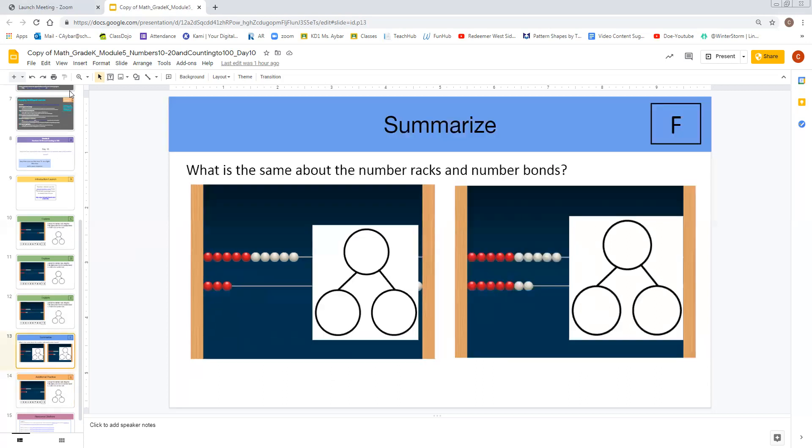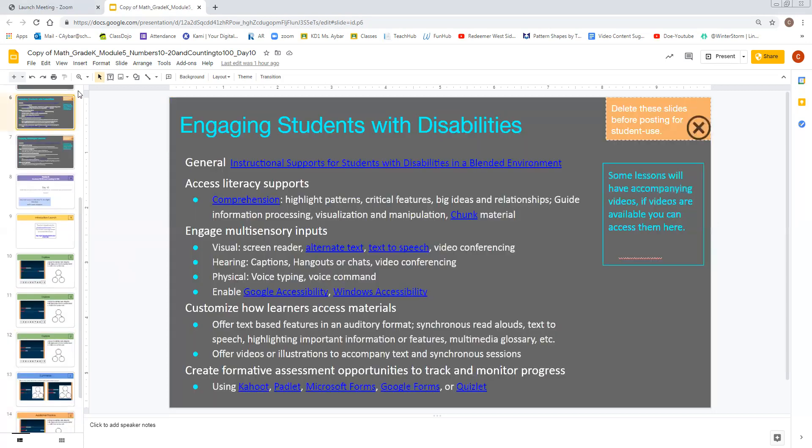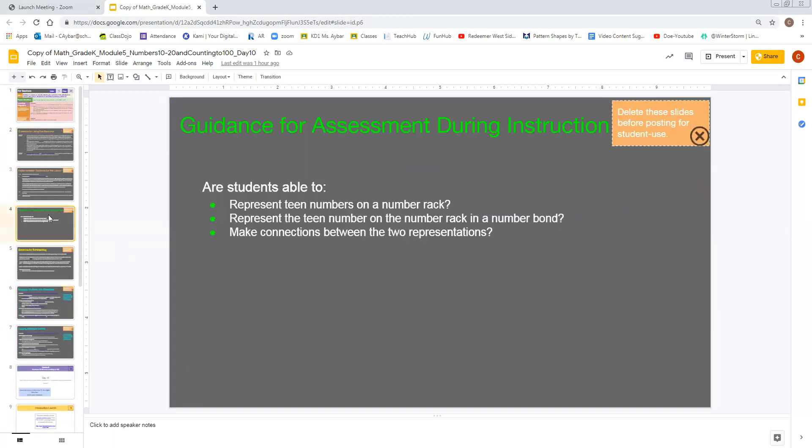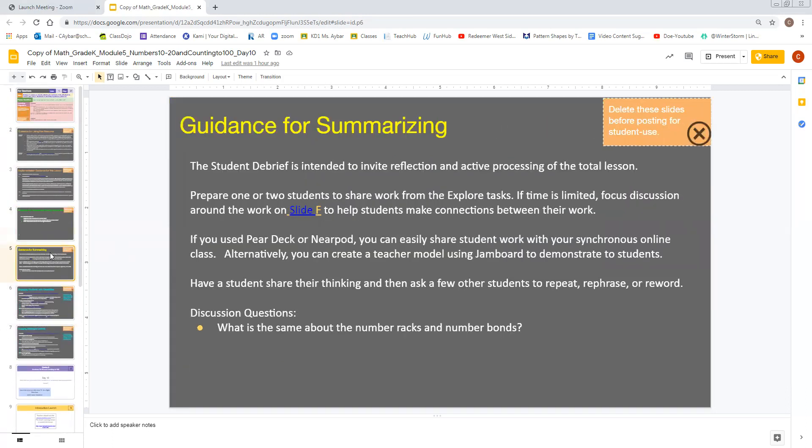If you need additional guidance as to why we use this slide, the student debrief is intended to invite reflection and active processing of the total lesson. Prepare one or two students to share work from the explorer's tasks. Now for me, this has proven really hard. So one thing that I have made sure that I do is that with the five summarization slides for the week, I tend to have a list of which students I'm going to call on.